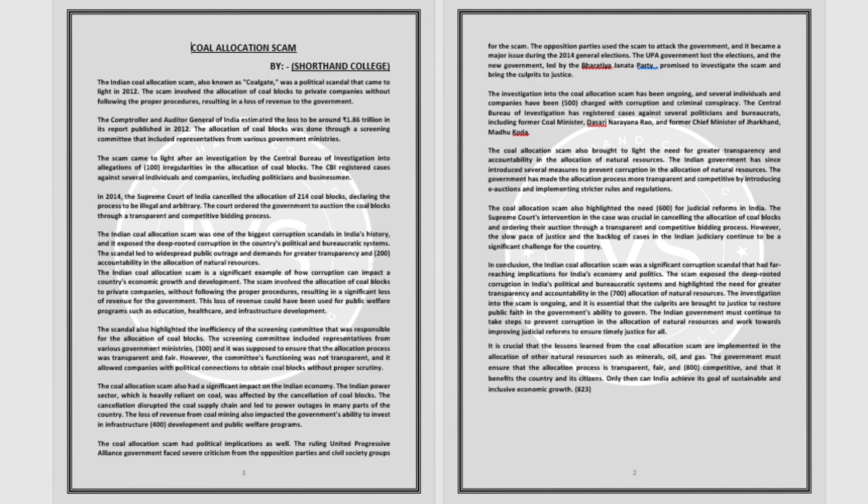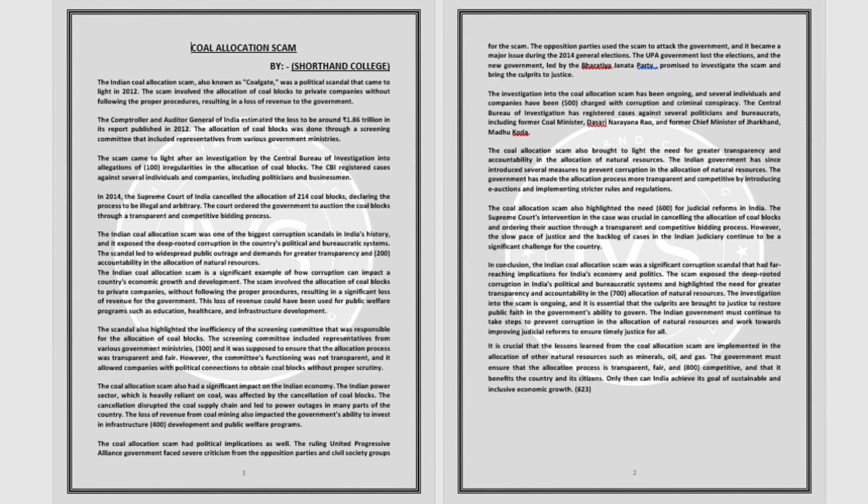The investigation into the coal allocation scam has been ongoing, and several individuals and companies have been charged with corruption and criminal conspiracy. The Central Bureau of Investigation has registered cases against several politicians and bureaucrats.